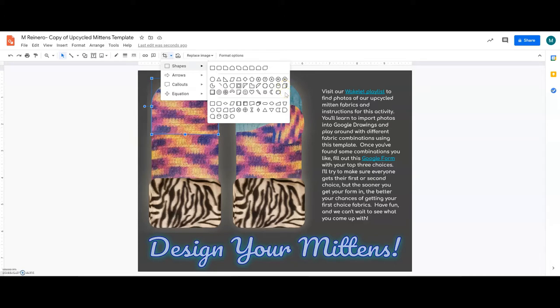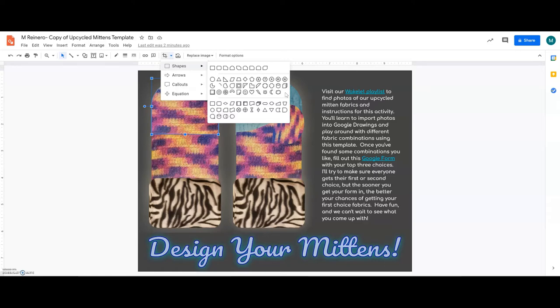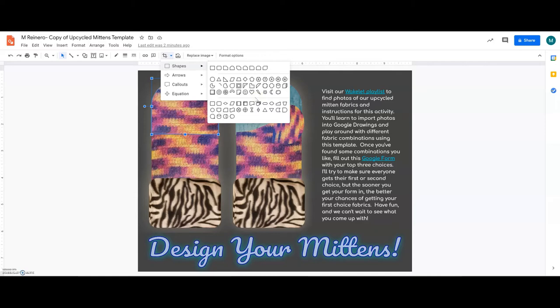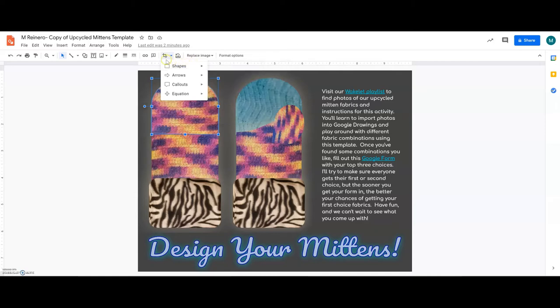So I think it would be really fun for you to explore this more later on your own if you have other upcycling projects that you'd like to do. If you have some fabric that you're not quite sure what to do with it, you could always combine some of these shapes into different designs and get a sense of how it could look. So you can explore that later.